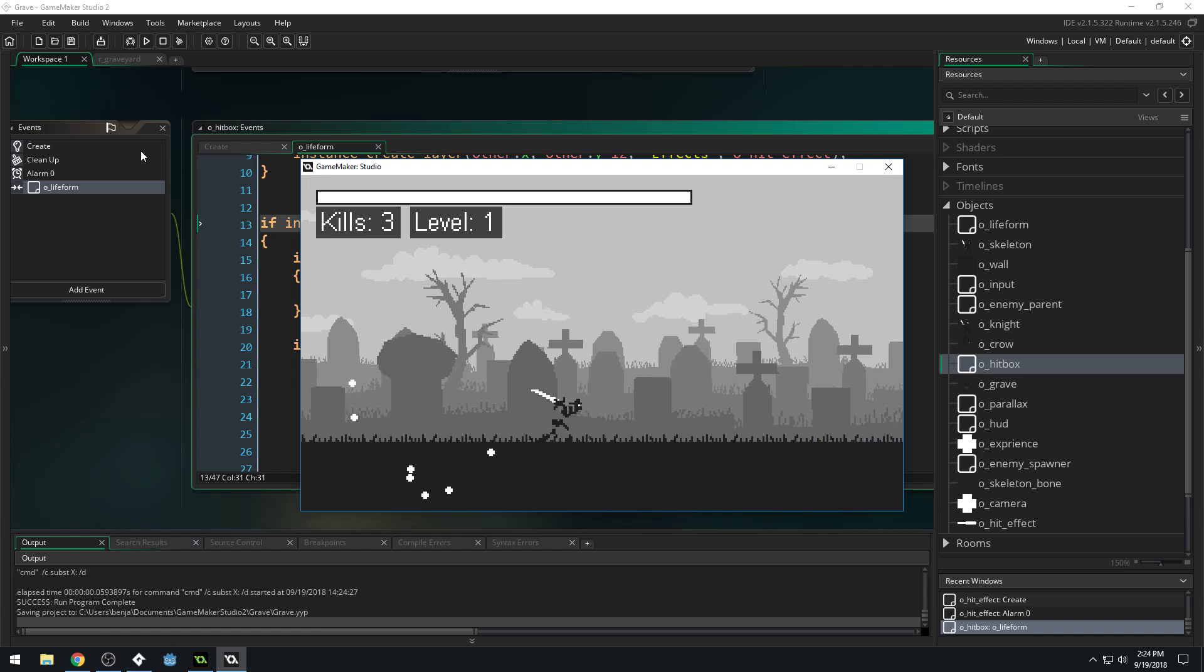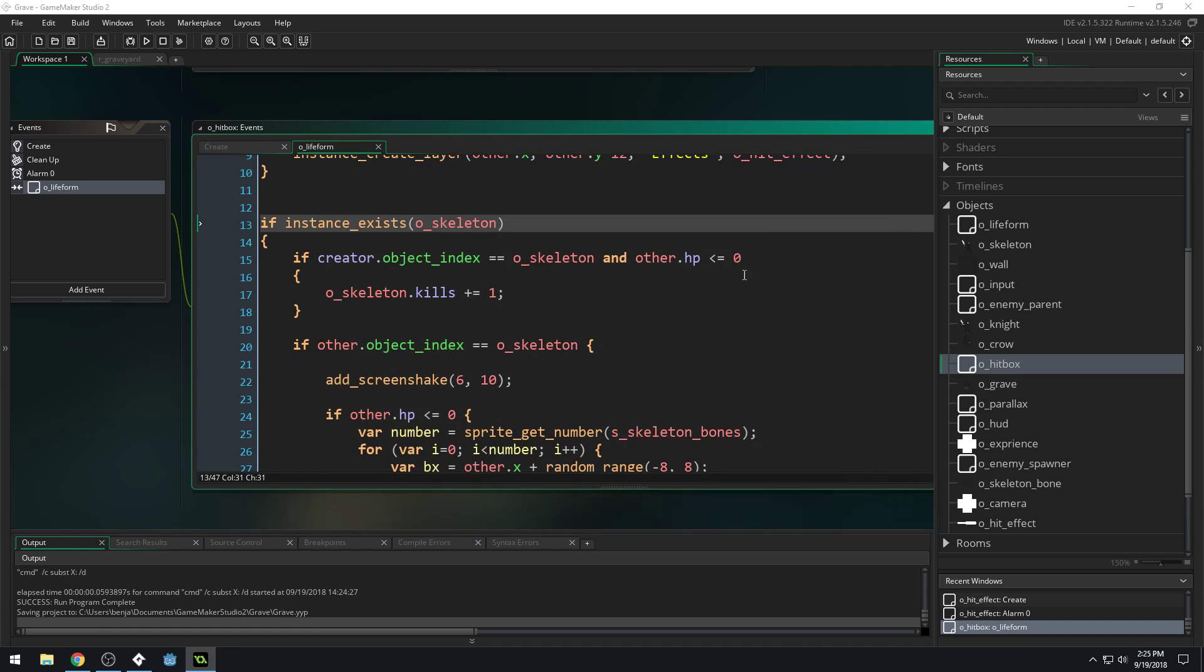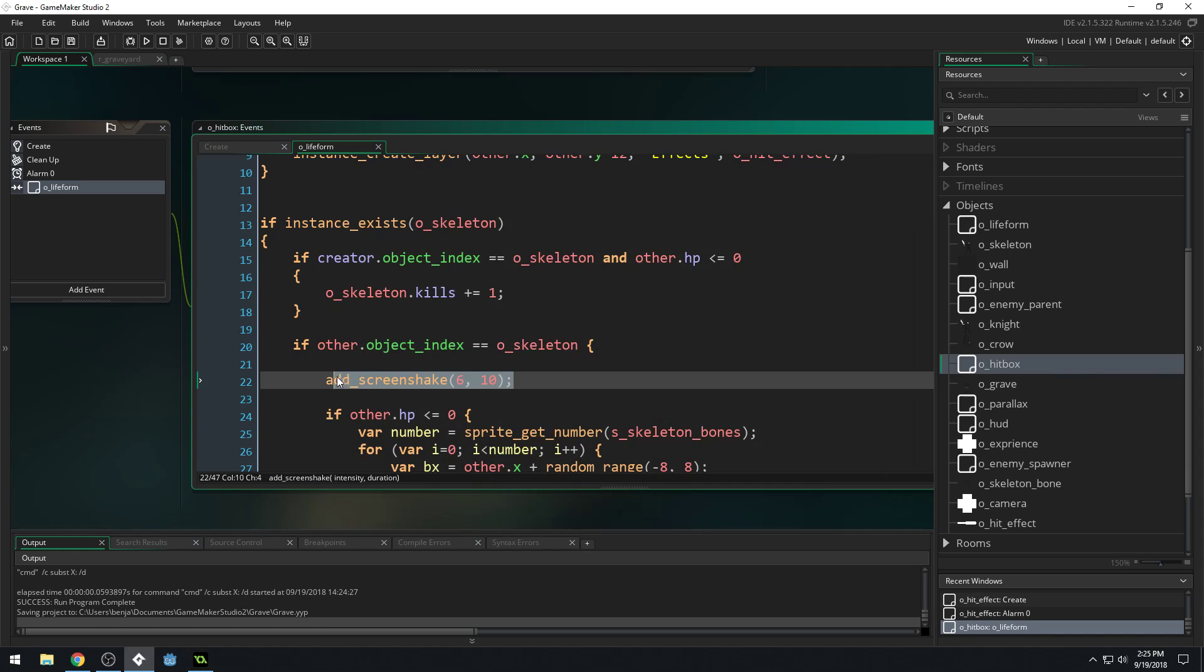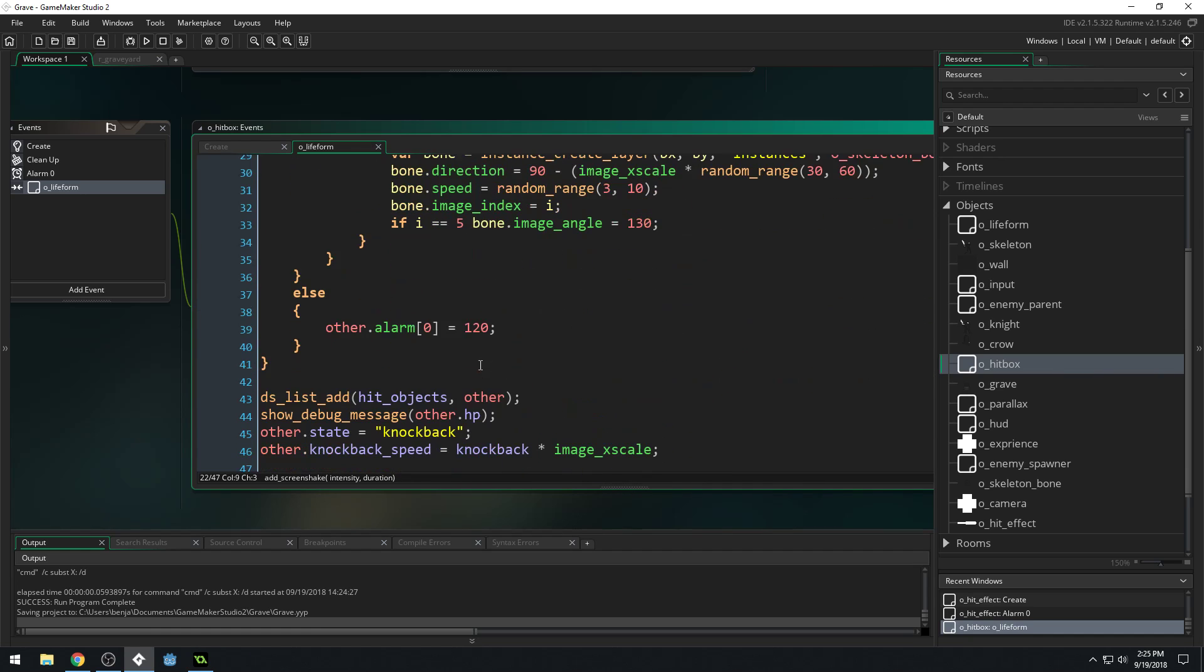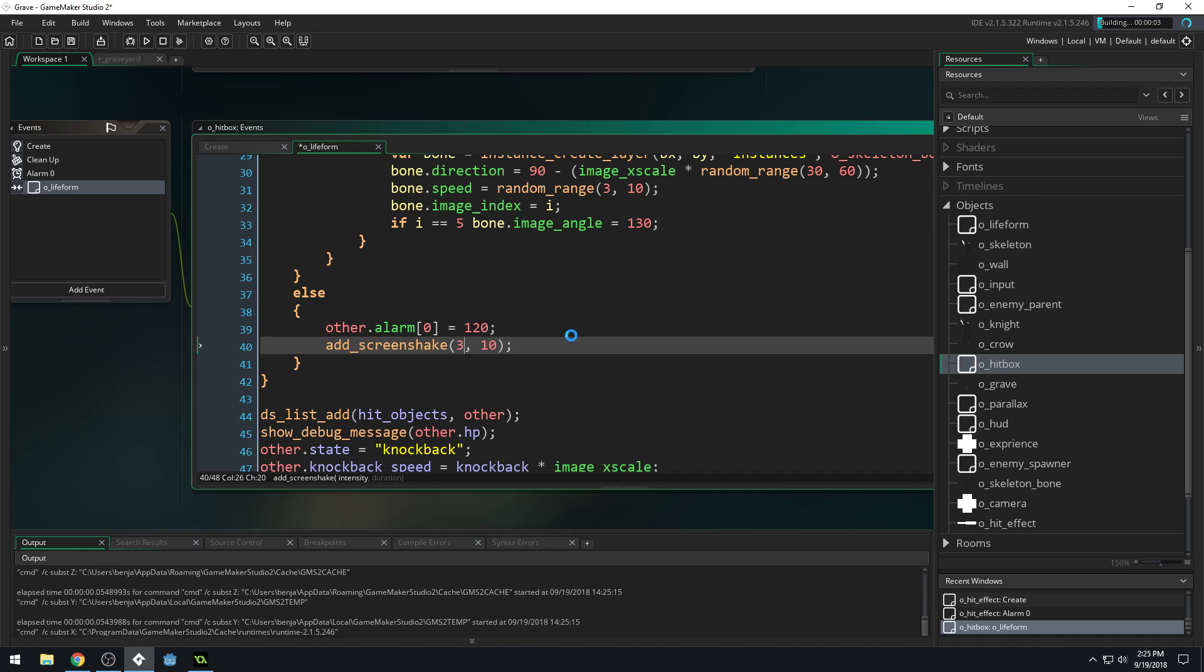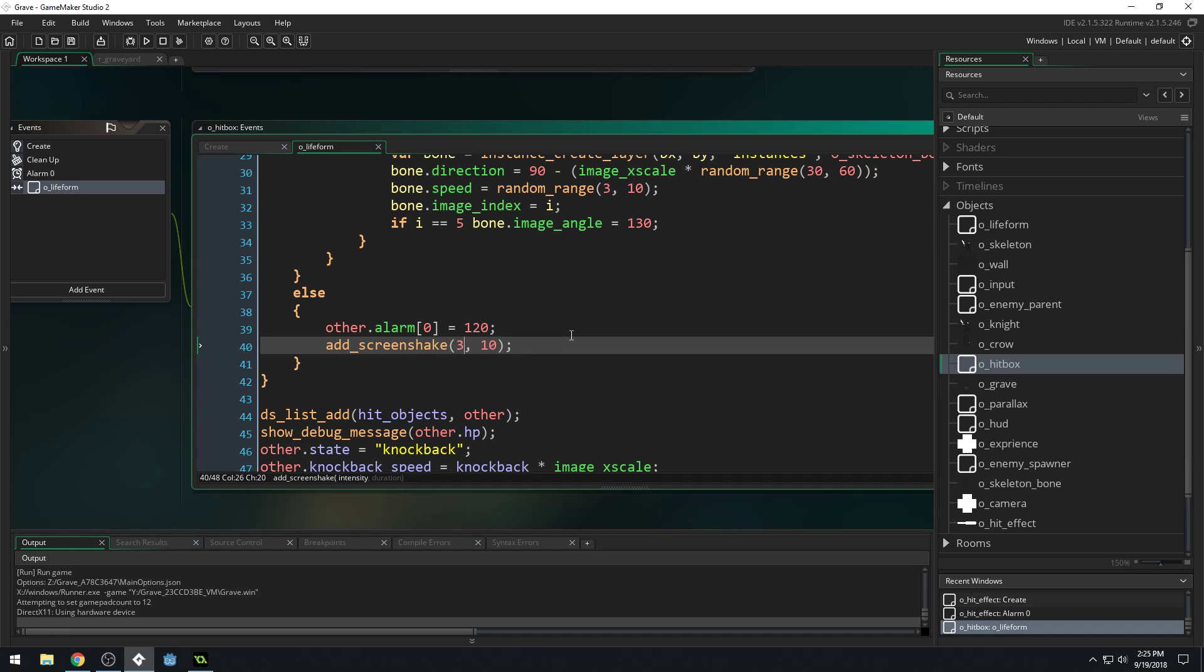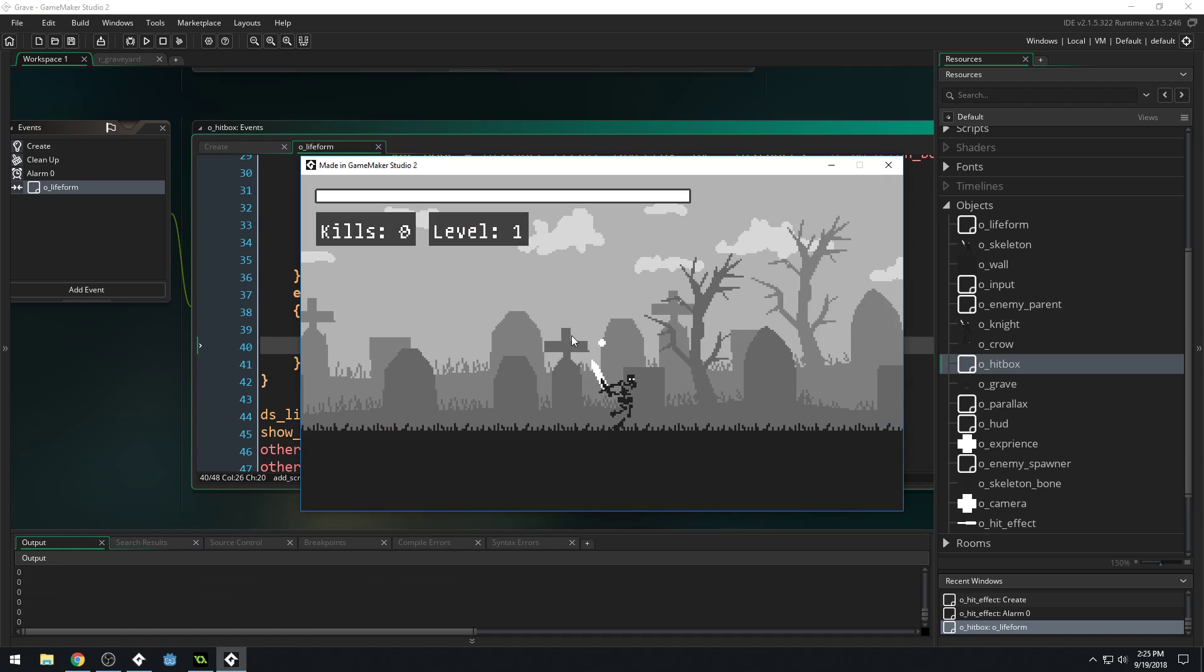Seems like I had a very slight amount of screen shake when the enemies get hit. So maybe we'll do that too. Let's add just a teeny bit of screen shake for when the enemies get hit. Like, let's set the intensity like two or something. I don't know, three. Something really low. So there's just a little bit of impact for when the enemies get hit.